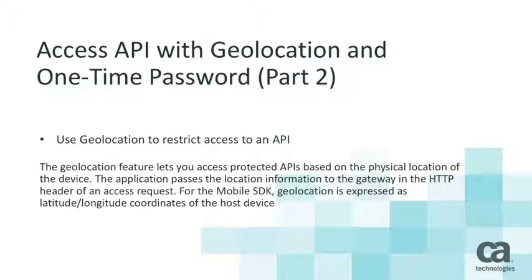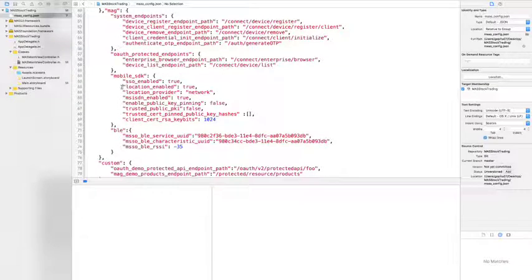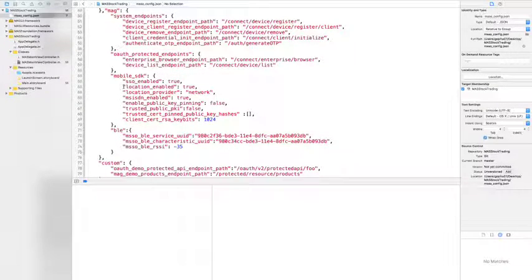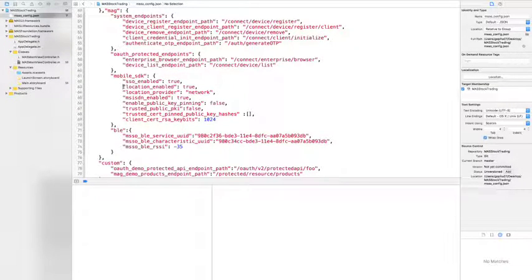Let's see how we provide geolocation information for our API. As you recall, our stock trading app requires that only stocks are traded in the Vancouver area.